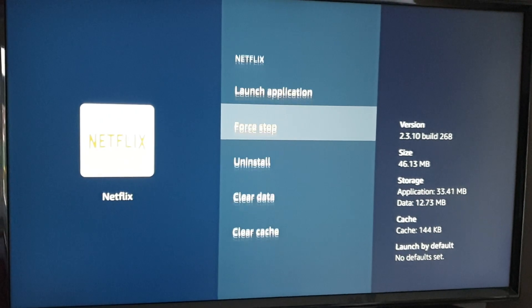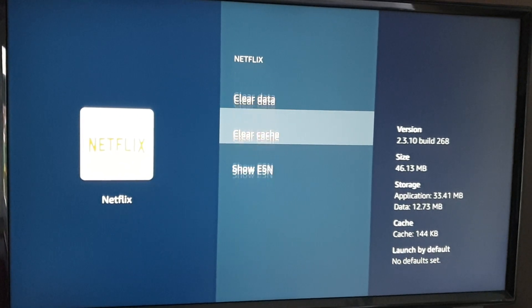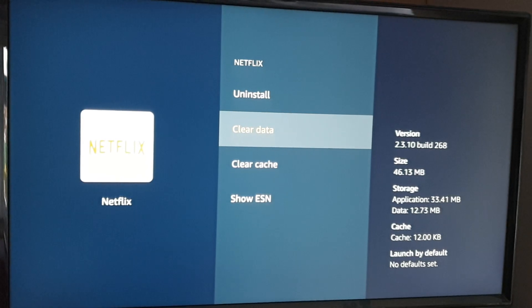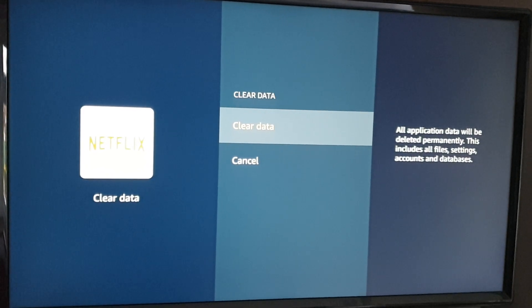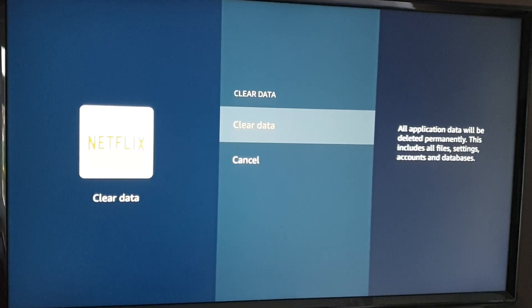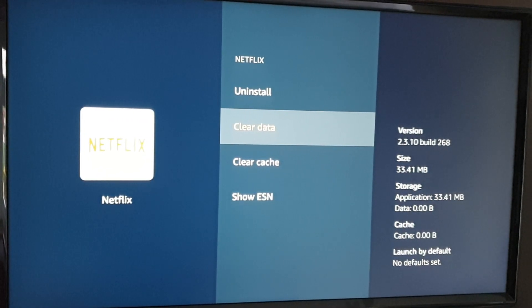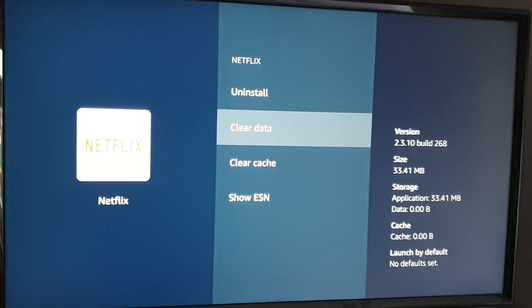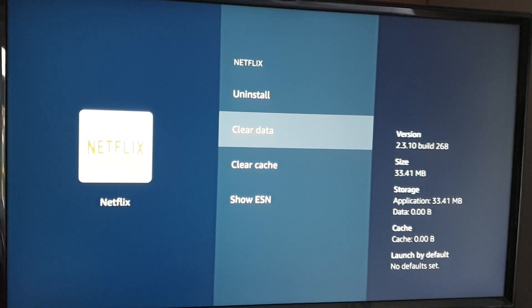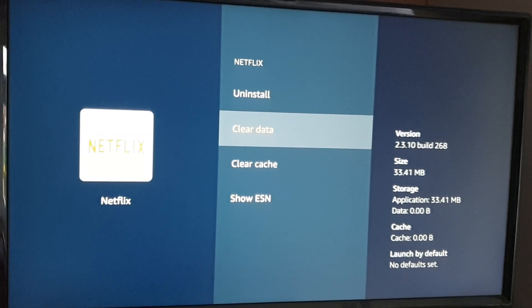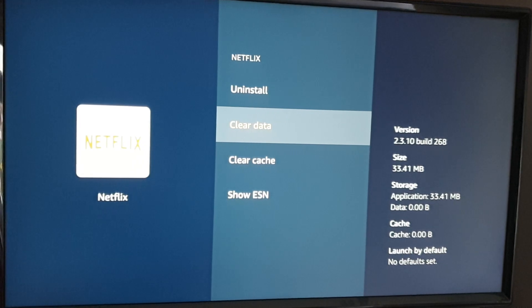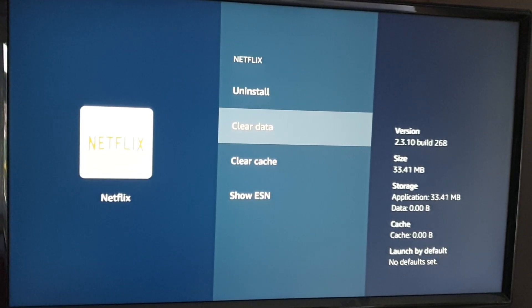Then just clear the cache and clear data, and confirm that. What that's going to do is log out of the Netflix app because it's clearing all the cached data that it's got on your account.